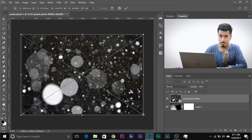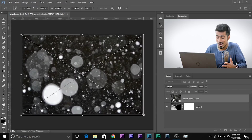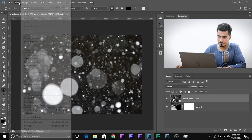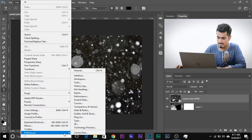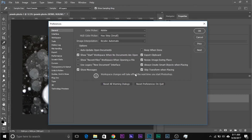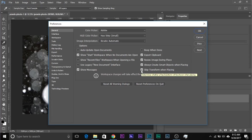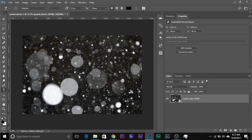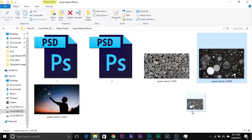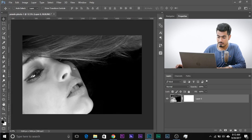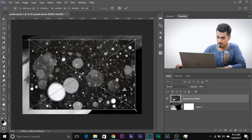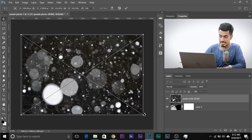When we imported the image, it didn't come up with the transformation tool. Here's why: if you go to Edit, then Preferences, then General, there's an option called Skip Transform when Placing. You can leave it unchecked or check it, whatever you want. I usually leave it unchecked but had it checked for a previous tutorial. So let's uncheck that, delete the image, drag it in again, and it will open with the transformation tools. Let's make it bigger, arrange it the way we like, and hit Enter.